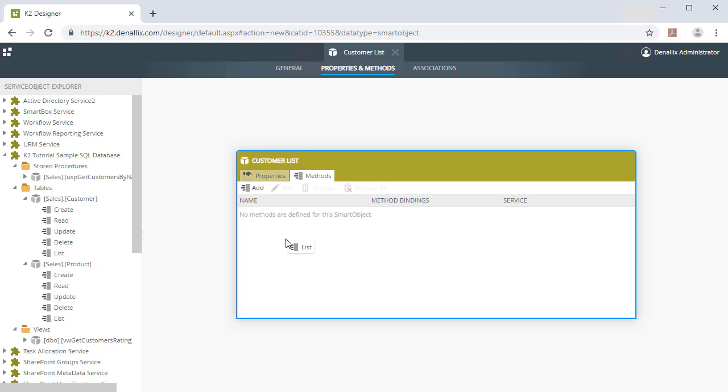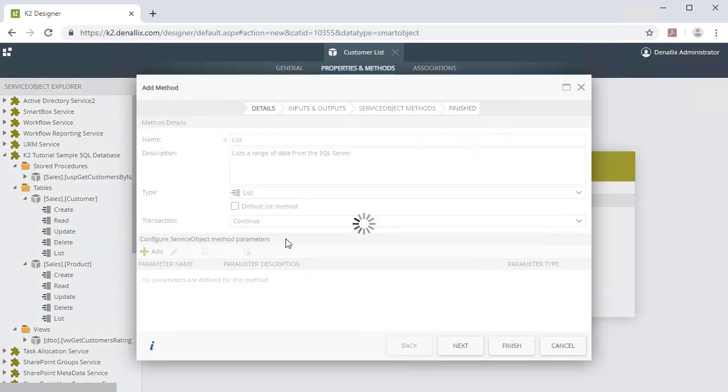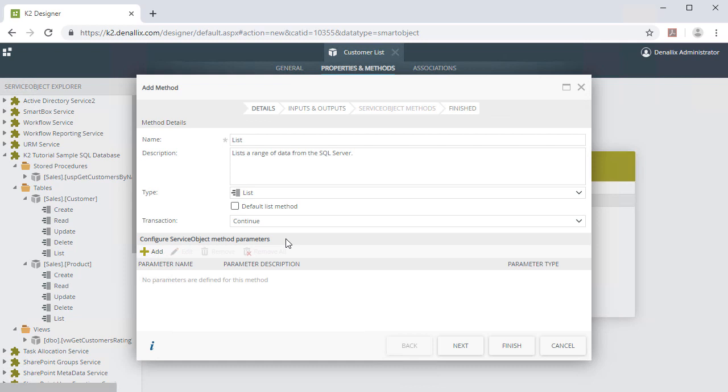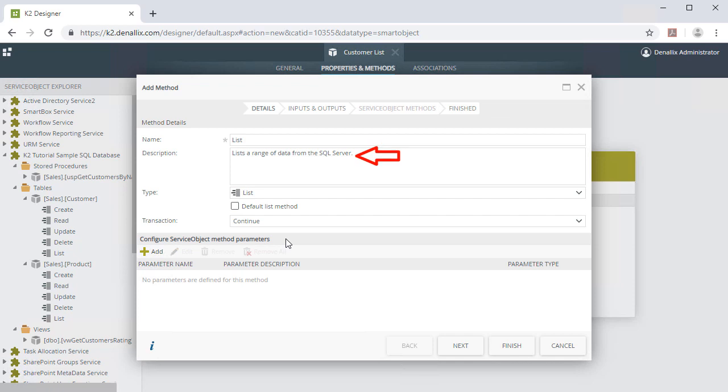Either approach will take you to the Add Method window, where you can set the Method Details and configure Service Object Method parameters. The Method Details Name defaults to the name of the method from the object that you dragged over with a basic description and the type set to List in this case, which is the default setting for dragging a List method over like I just did.